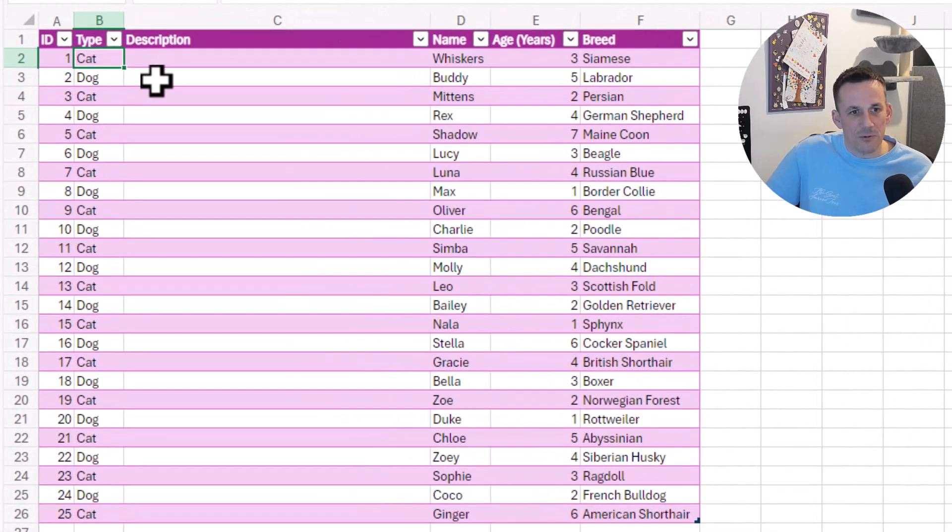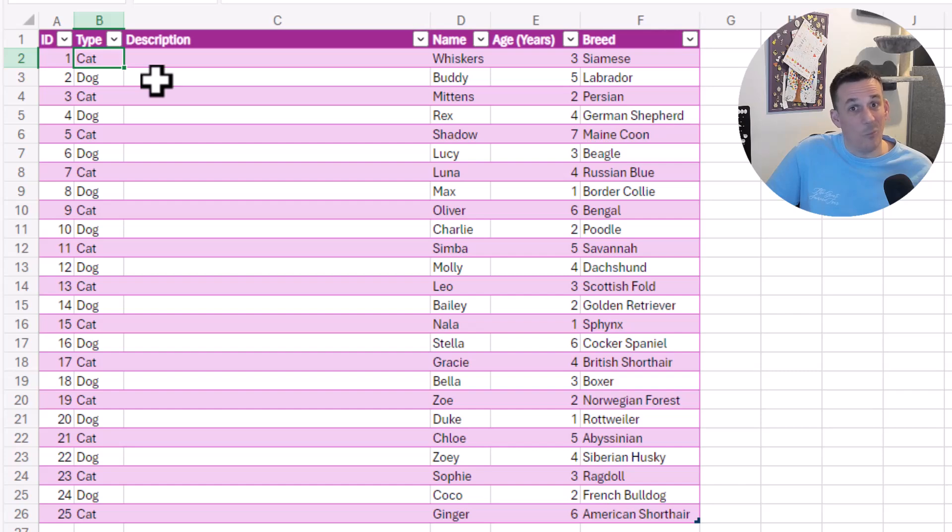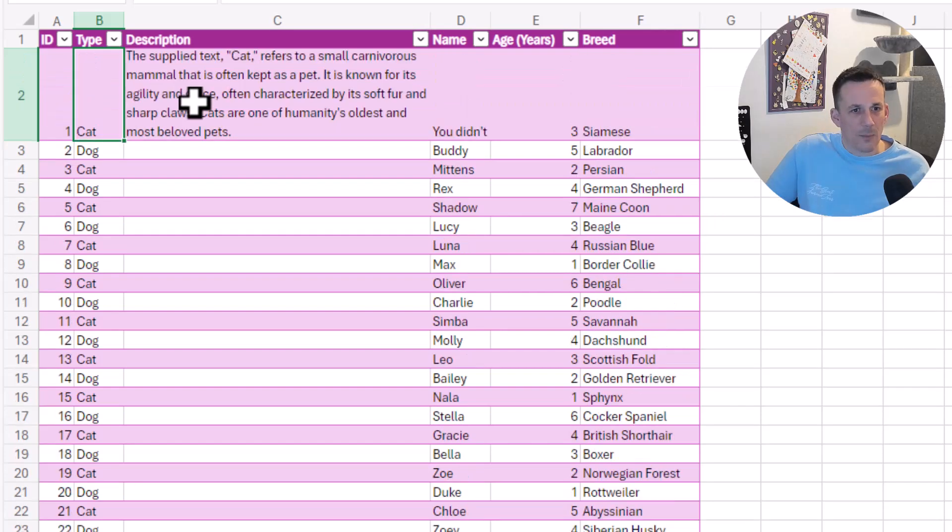If I provide my API key and hit Run, if we watch carefully, the description field here will be populated shortly with some information about what a cat is. We can now see we have that description of a cat.